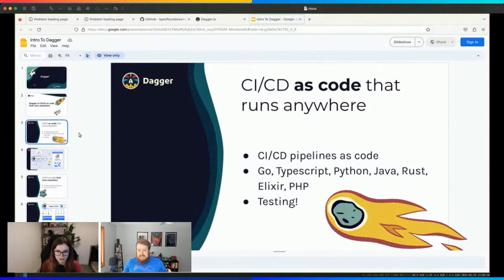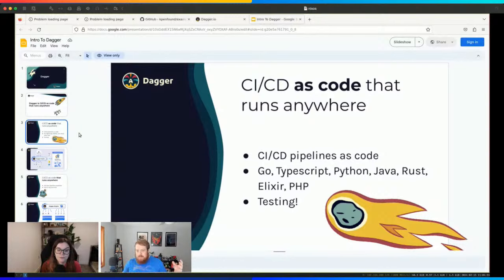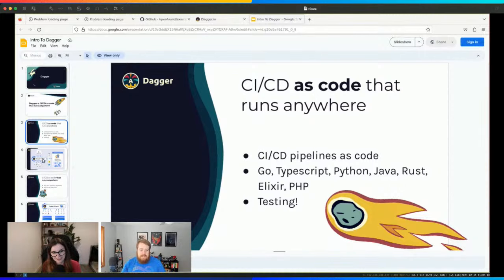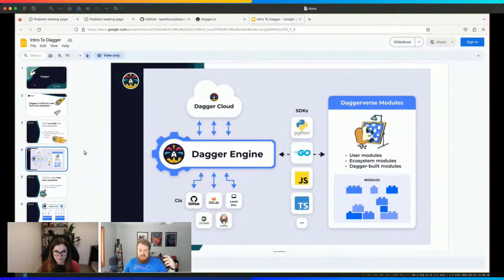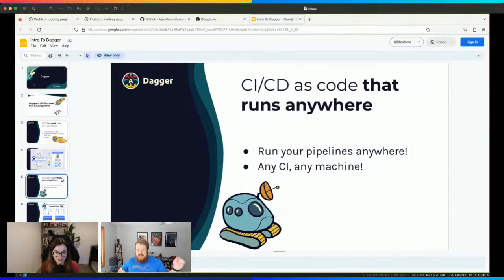The main thing is you're actually writing code, not configuration — not writing YAML, not writing Bash. You're writing actual code that can be tested, compiled in some cases — all the things you expect with an actual programming language. You have these languages that sit between the Dagger engine and all these modules you can use to compose pipelines. By 'runs anywhere,' we mean your development machine, CI systems like GitHub Actions, Jenkins, CircleCI, a VM in a cloud, or even your Roomba.